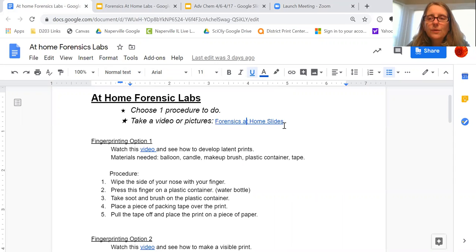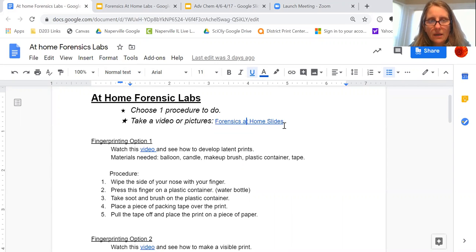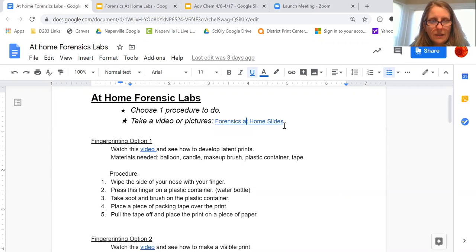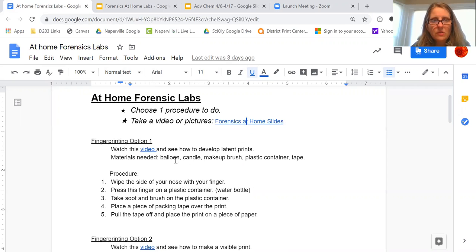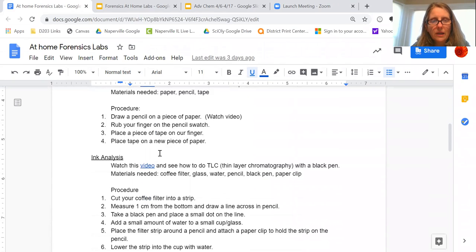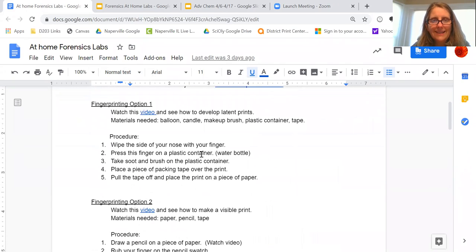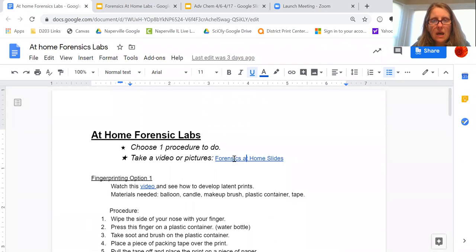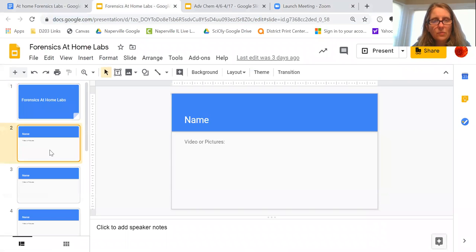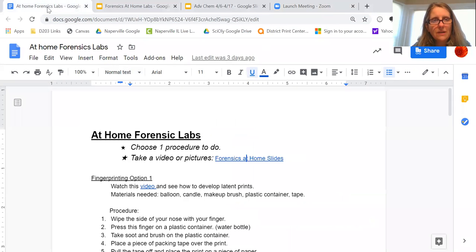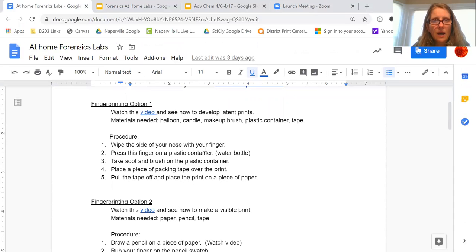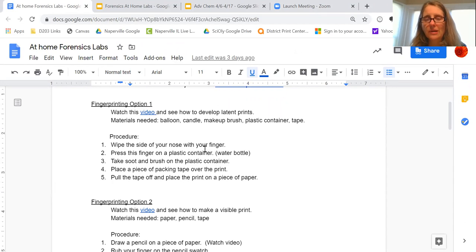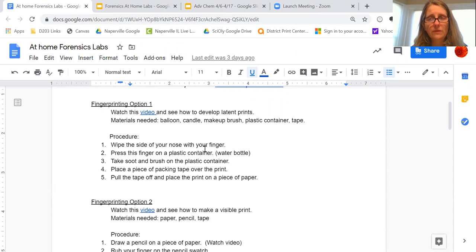All right, so it's called At-Home Forensic Labs. I found some stuff online, things that you could possibly do at your home. And I only want you to do one of these. There are three options: two are fingerprinting, and then the other one is ink analysis. There is a slide that I want you to put your name on and post a video or picture of what you're doing. This is just to give you an experience of doing fingerprinting and ink analysis, which we would have done at school if we were at school.